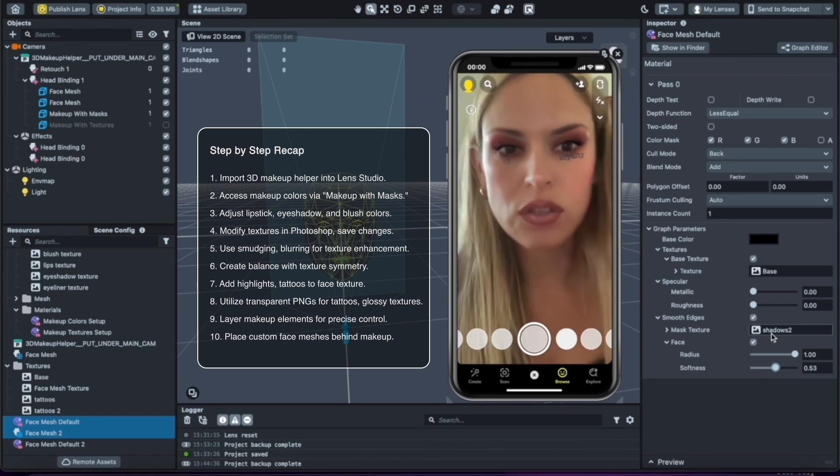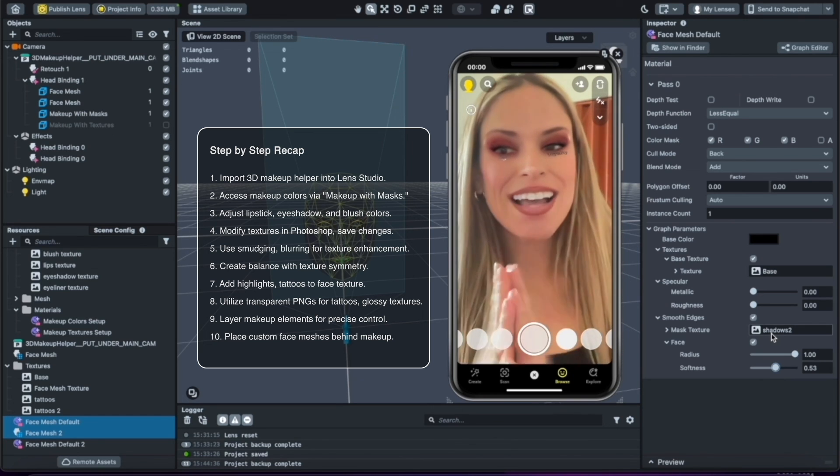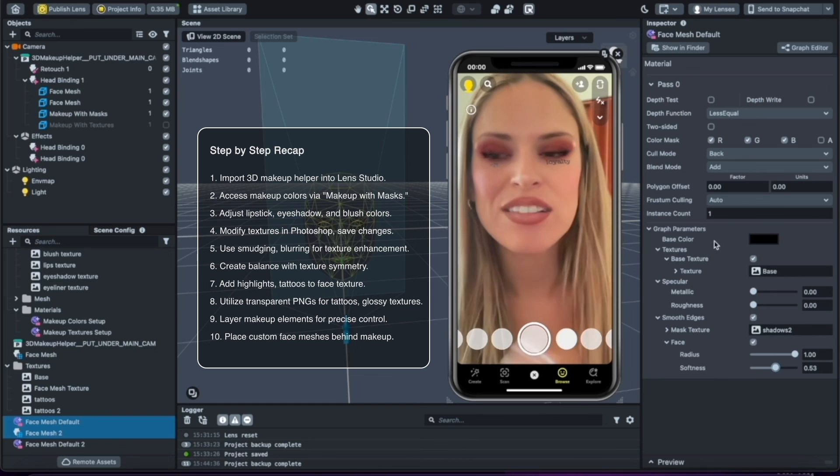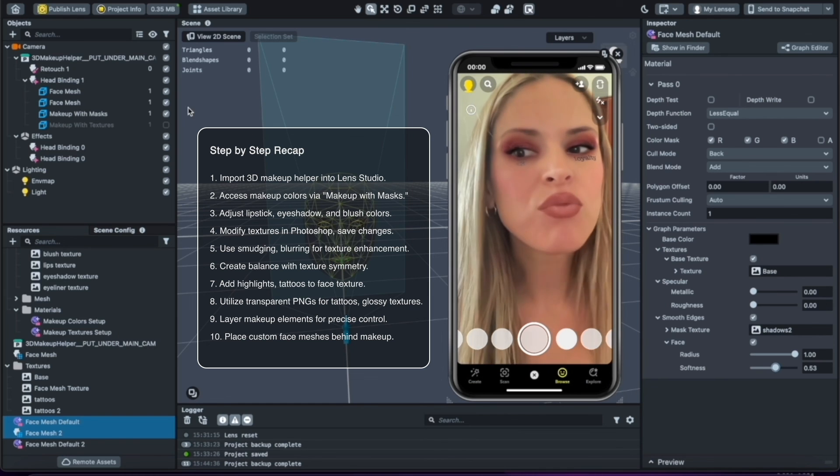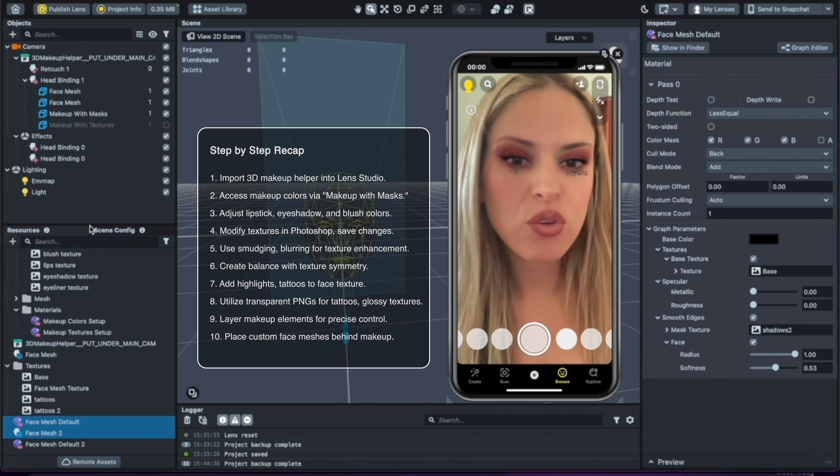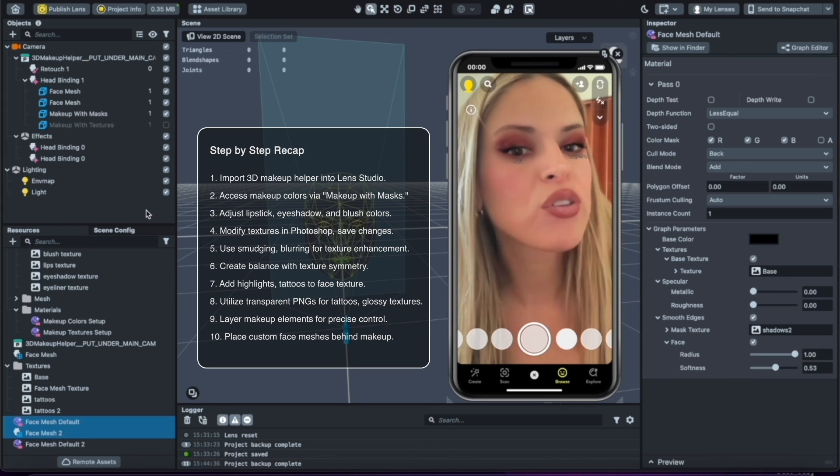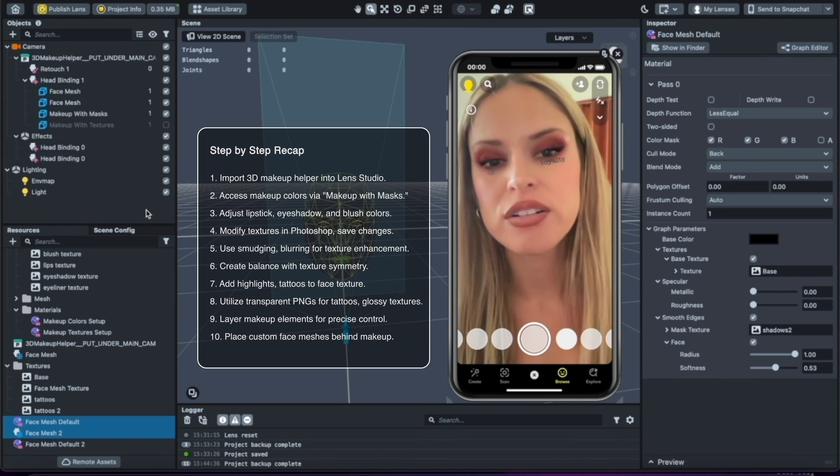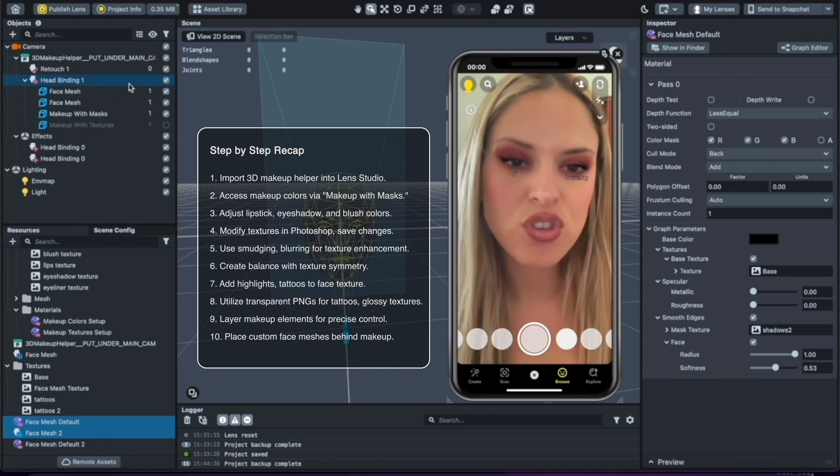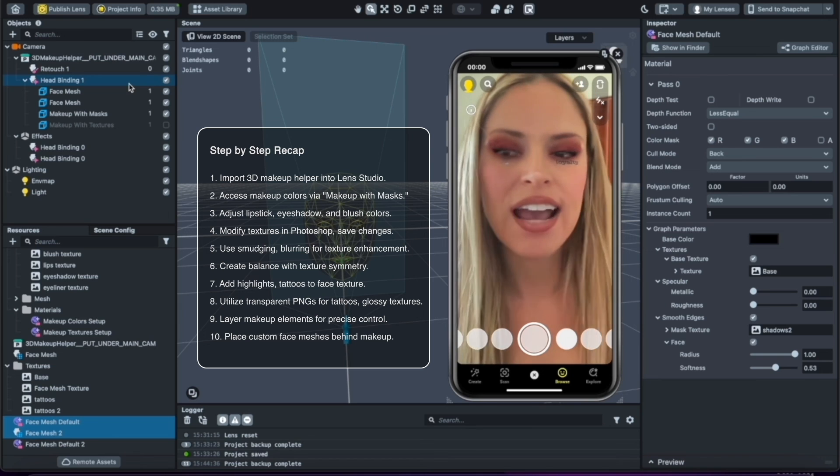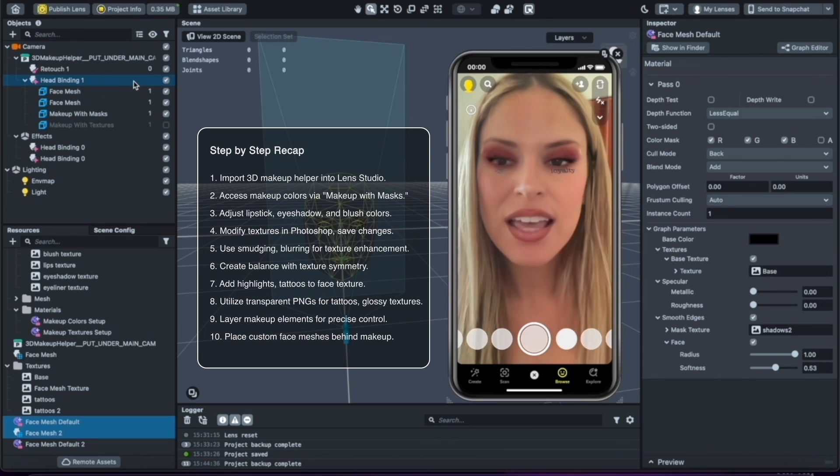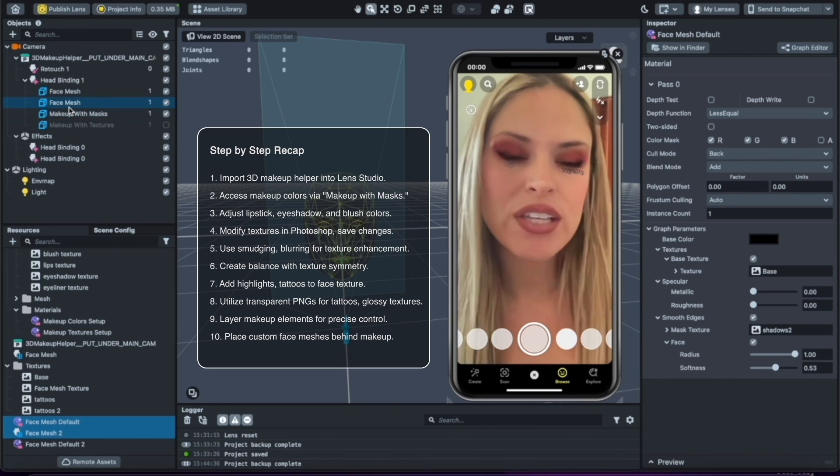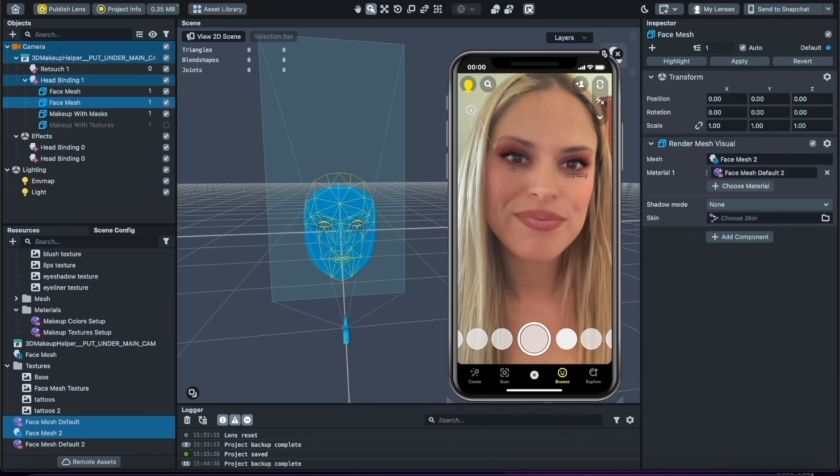It looks really nice. Okay, so that's how you work with makeup in Lens Studio. I hope this was helpful. I will do more tutorials on how to create the textures using Procreate in another lesson. But for now, this is just to show you how to use the 3D makeup template and how to modify it in Photoshop pretty quickly, and also how to add your own face meshes with custom makeup. All right, thanks for watching.